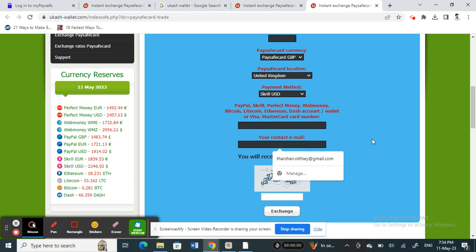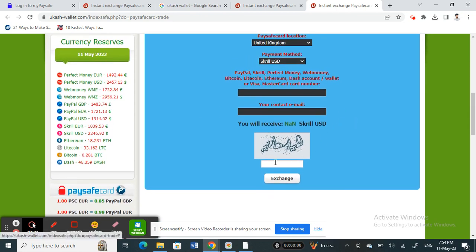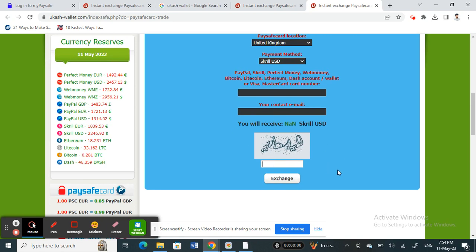Type in your contact email ID here. Once that's done, you just have to verify for the security code. Type that in. Once you've brought all this information, simply hit on Exchange and that will do the process for you.